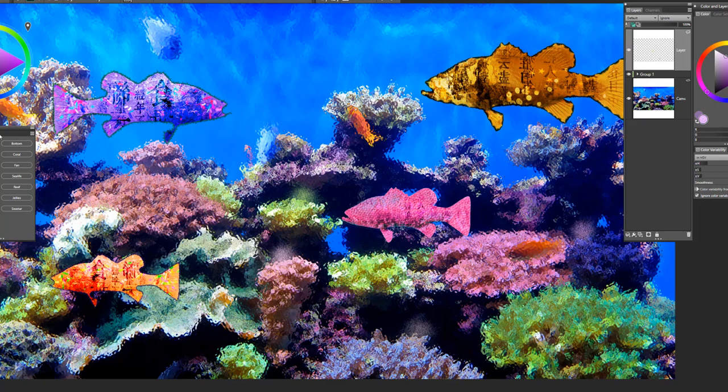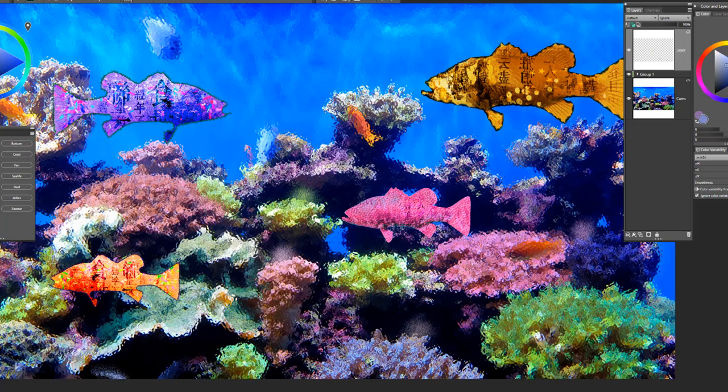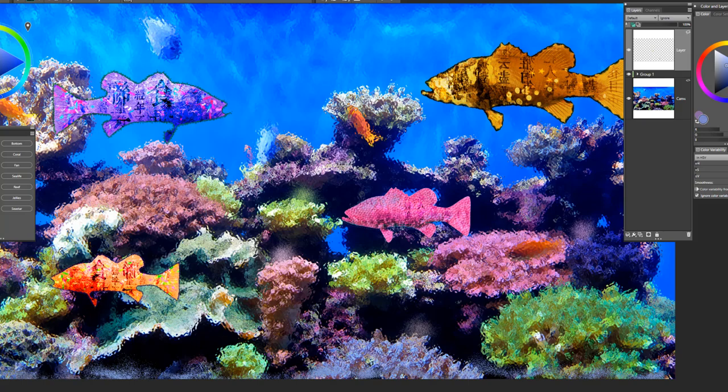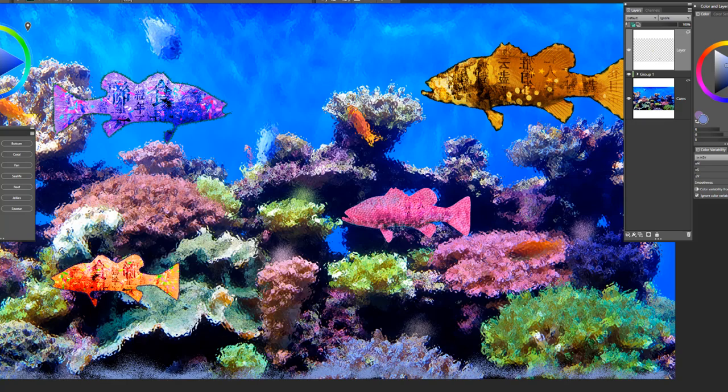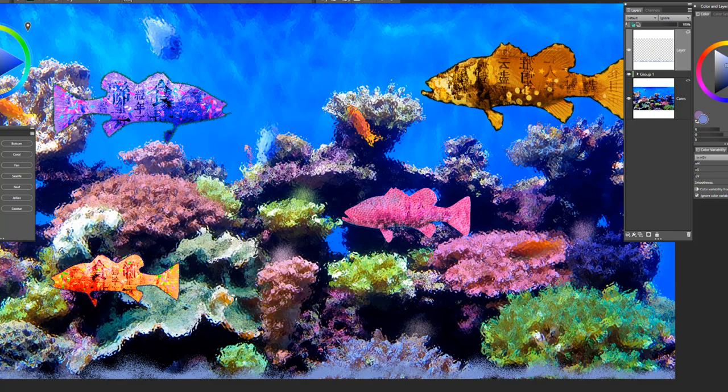The next brush is called Bottom. This one I use just to create the look of maybe a sandy bottom. Of course you can always pick up different colors. I'm just running it along the edge here. It almost gives the effect of the currents disturbing the sand on the bottom.